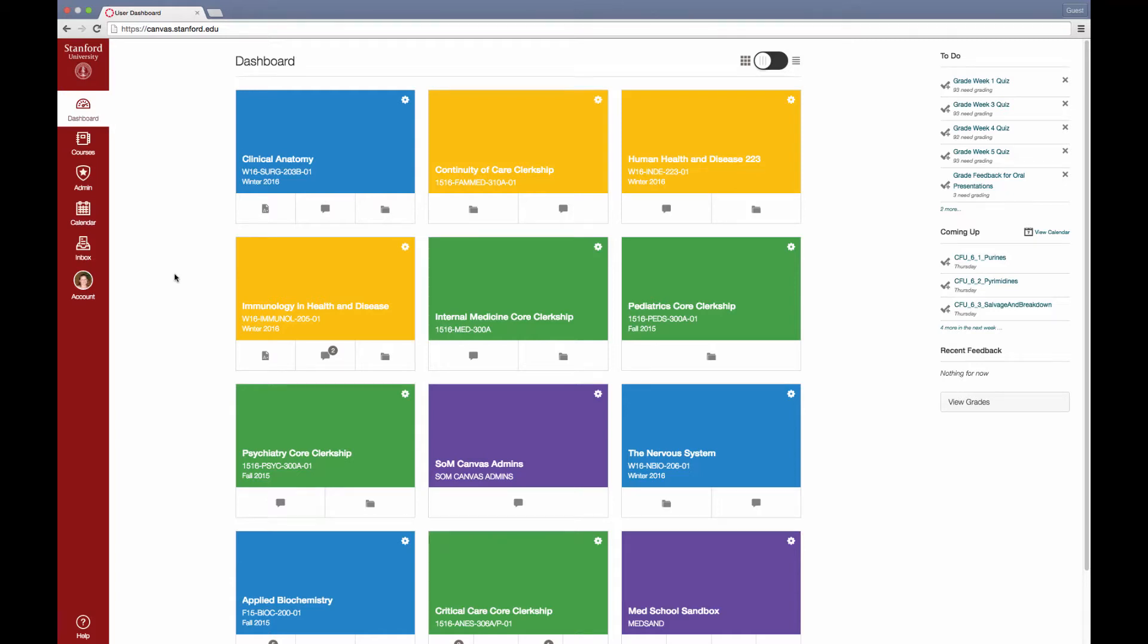In this video I'm going to show you how you can configure your course dashboard to show you the courses that you're working on right now.